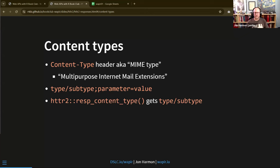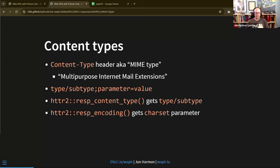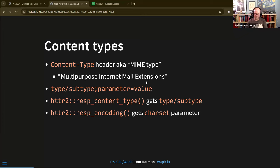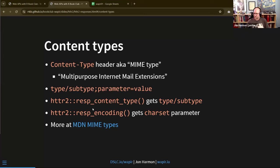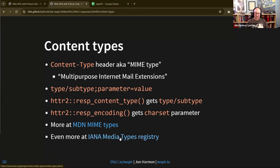In httr2, `resp_content_type()` tells you the type/subtype that comes back, and `resp_encoding()` gets the charset parameter — things like UTF-8 or Latin-1. This is worth calling out specifically because if you're hitting an old API and getting weird characters like empty squares or random alphabet characters, that's a good sign they're sending it back in a weird encoding. More details are at the MDN MIME types page, and the IANA media types registry is the official list.